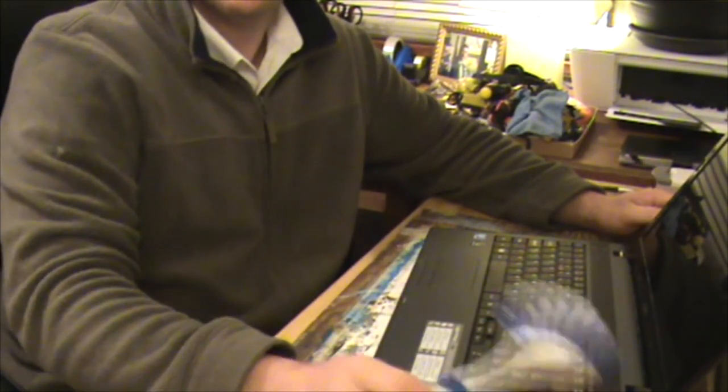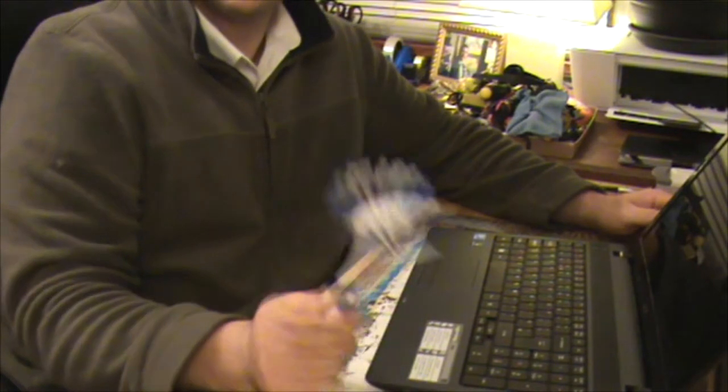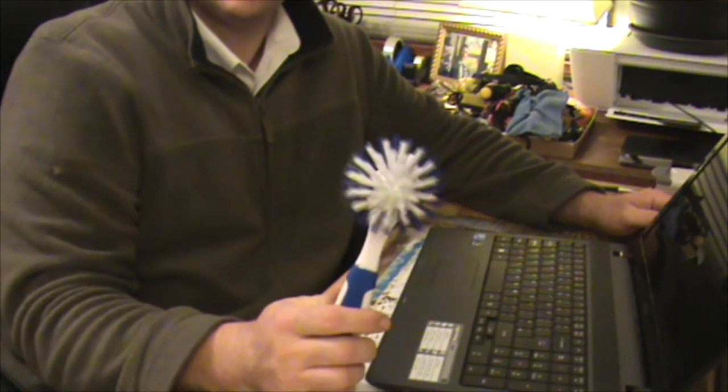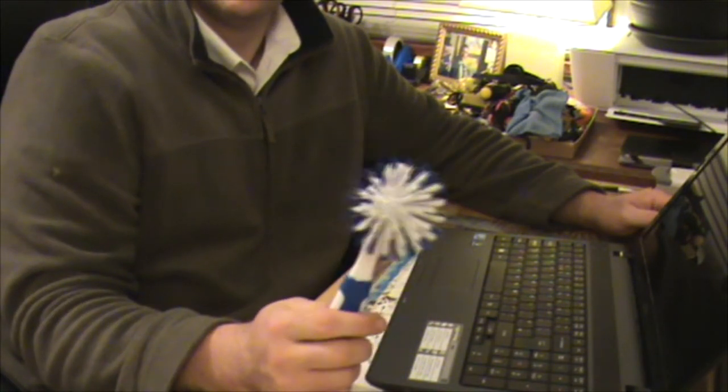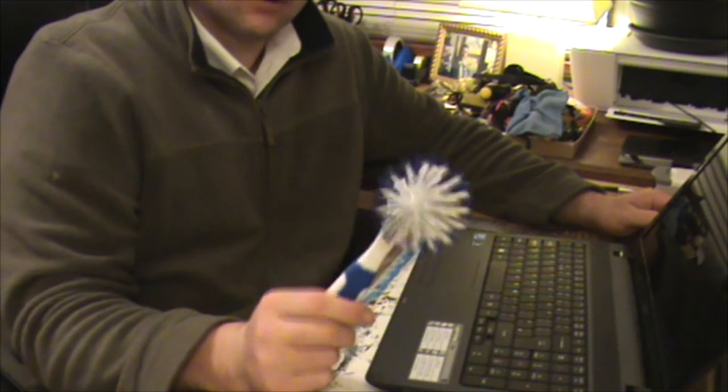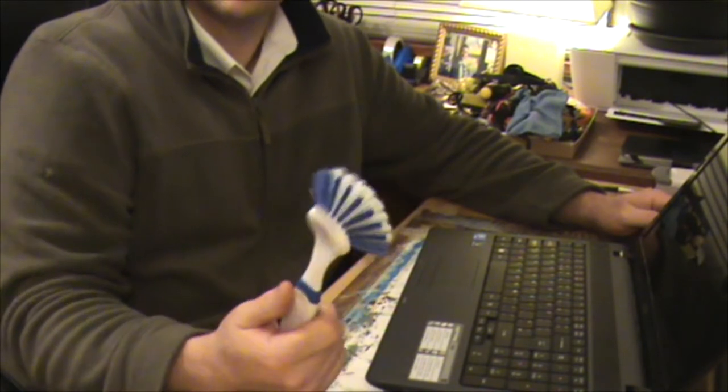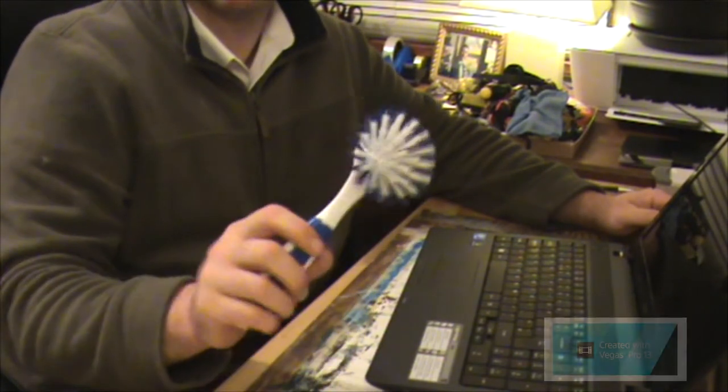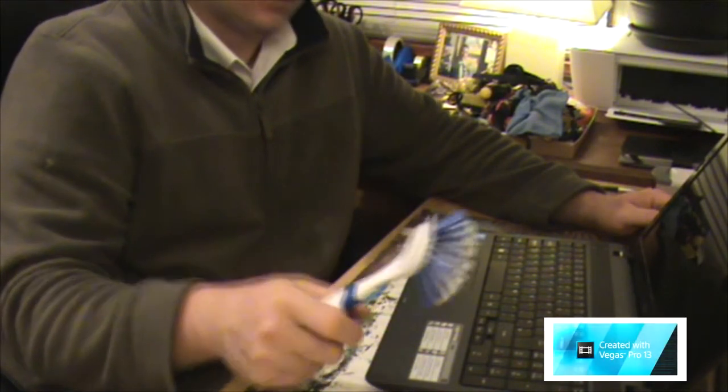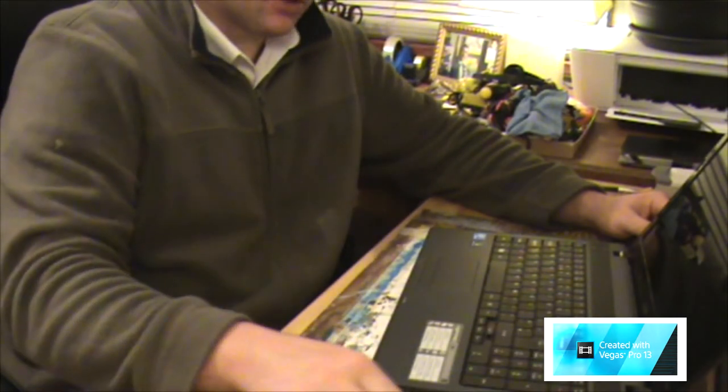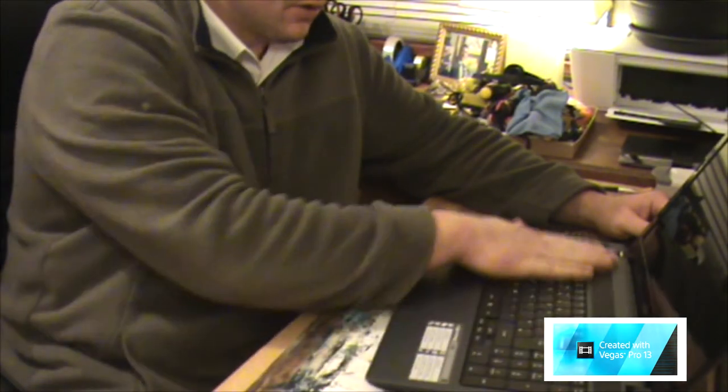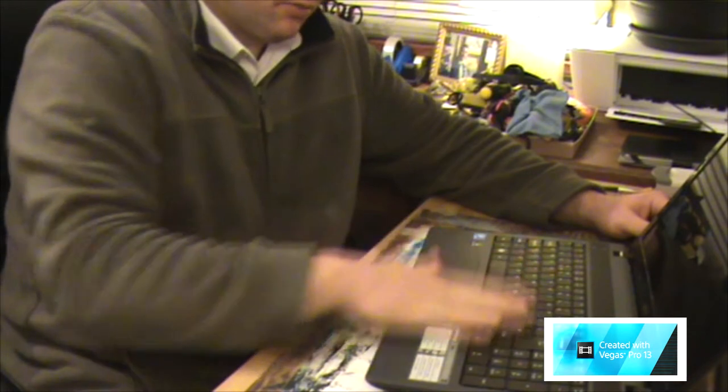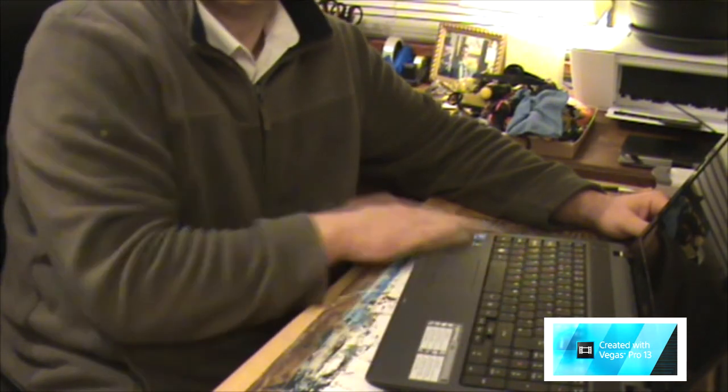So that's how I repaired a laptop today, with a dish brush. Brilliant. So she's very pleased that it now boots into Windows. And she's really happy, it took me two minutes.